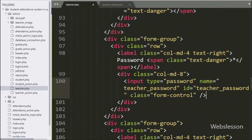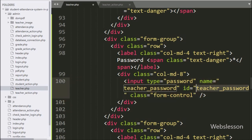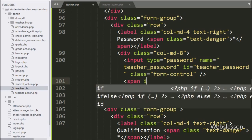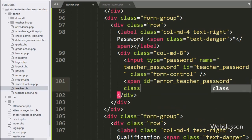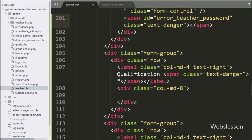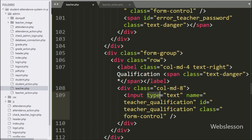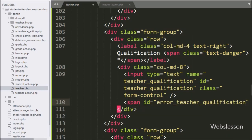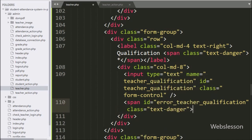Here we have written input type equal to text with name and id equal to teacher password. Under this, the admin can enter teacher password details. For displaying the teacher password validation error, here we have created a span tag with id equal to error teacher password — the teacher password validation error will display under this tag. Now for entering teacher qualification details, here we have written input type equal to text with name and id equal to teacher qualification. Under this, the admin can enter teacher qualification details. For displaying the teacher qualification validation error, here we have created a span tag with id equal to error teacher qualification — the teacher qualification validation error will display under this tag.